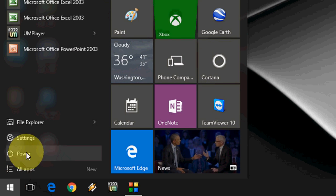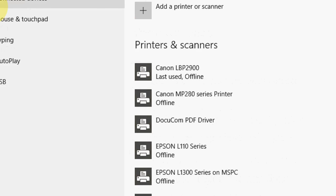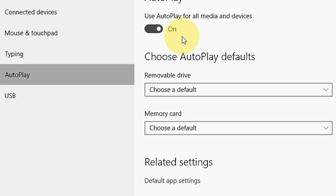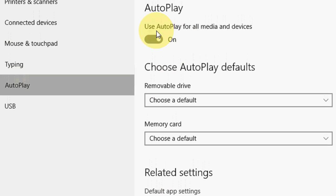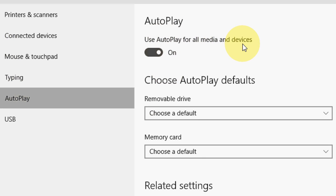Just click on Start and go to Settings, then click on Devices. Now click on AutoPlay.